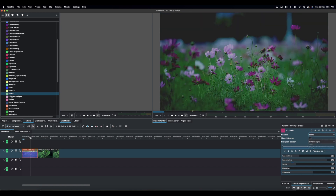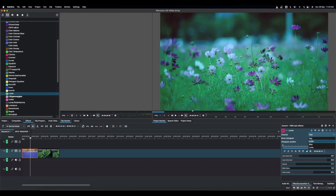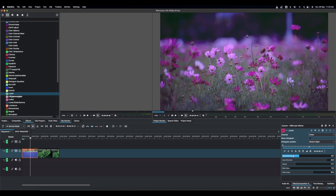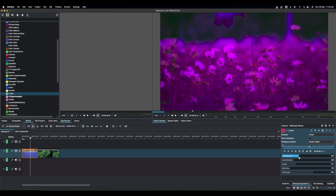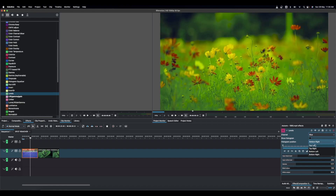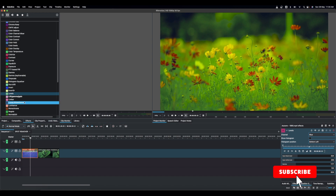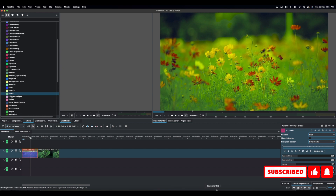The channel is set to Luma by default, but you can switch to Red, Green, or Blue to adjust each color channel individually. Be careful when adjusting multiple channels, as the effects can become quite strong. Make sure to fine-tune the settings nicely before switching to a different color channel.